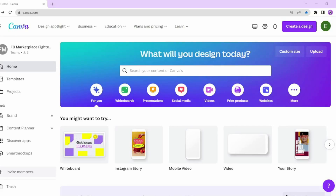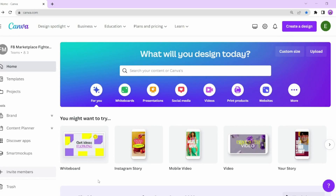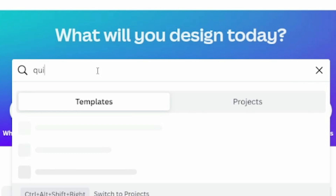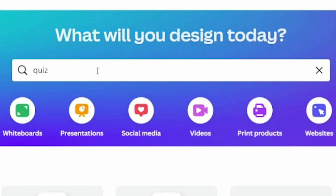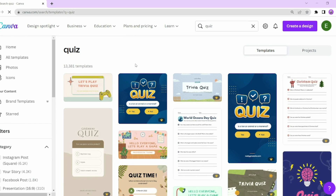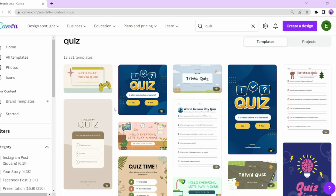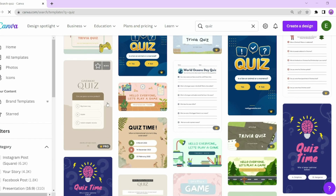With that said, let's jump straight into it. First, I'm going to go to the Canva homepage. Go to the search box and type in quiz. Then you are going to see a page that looks just like this.